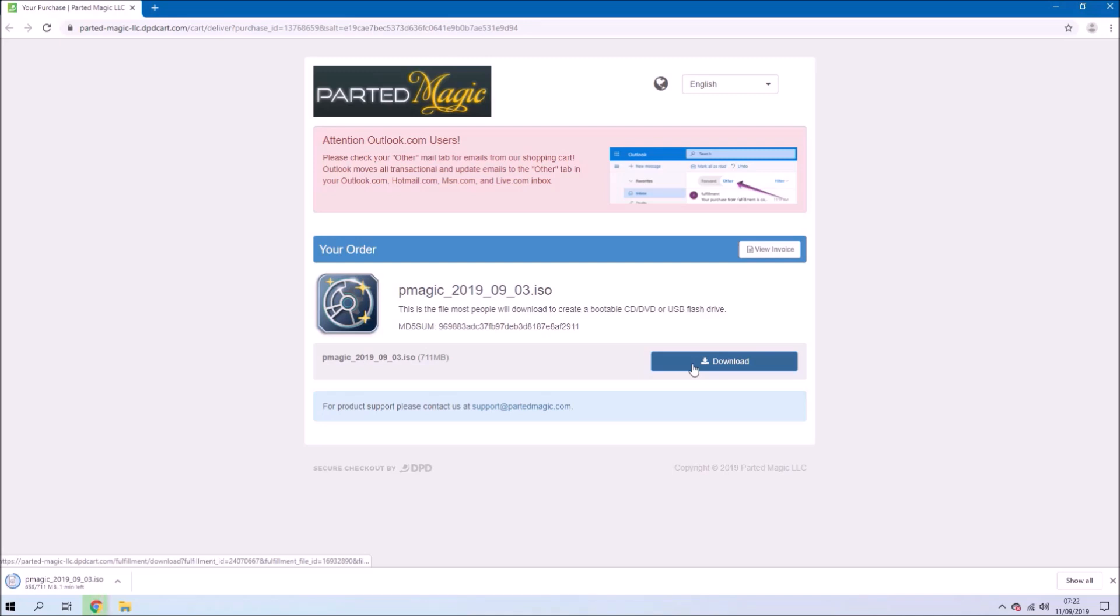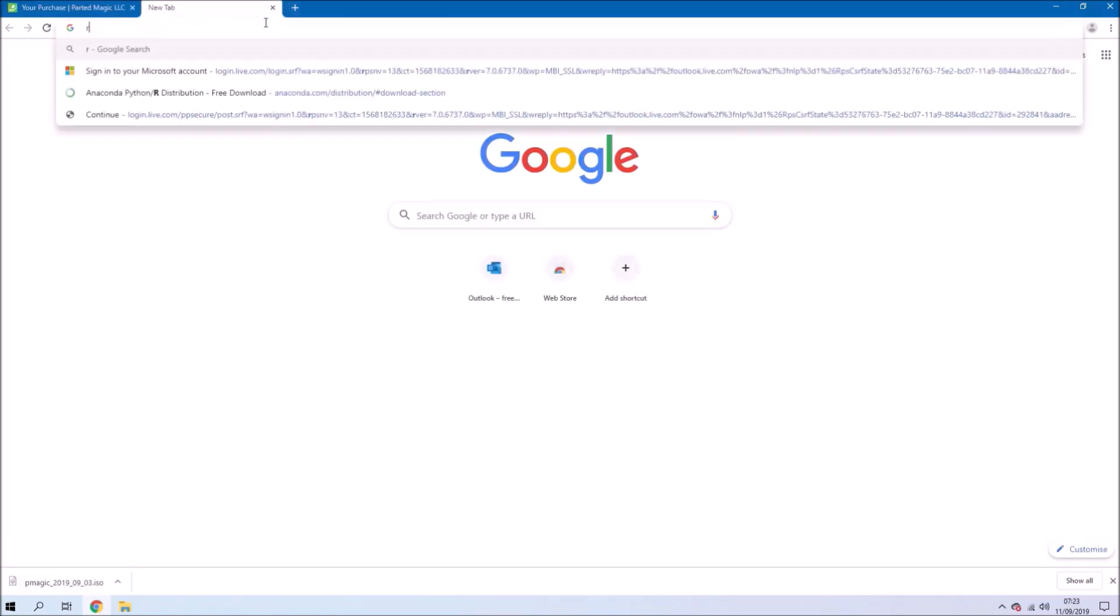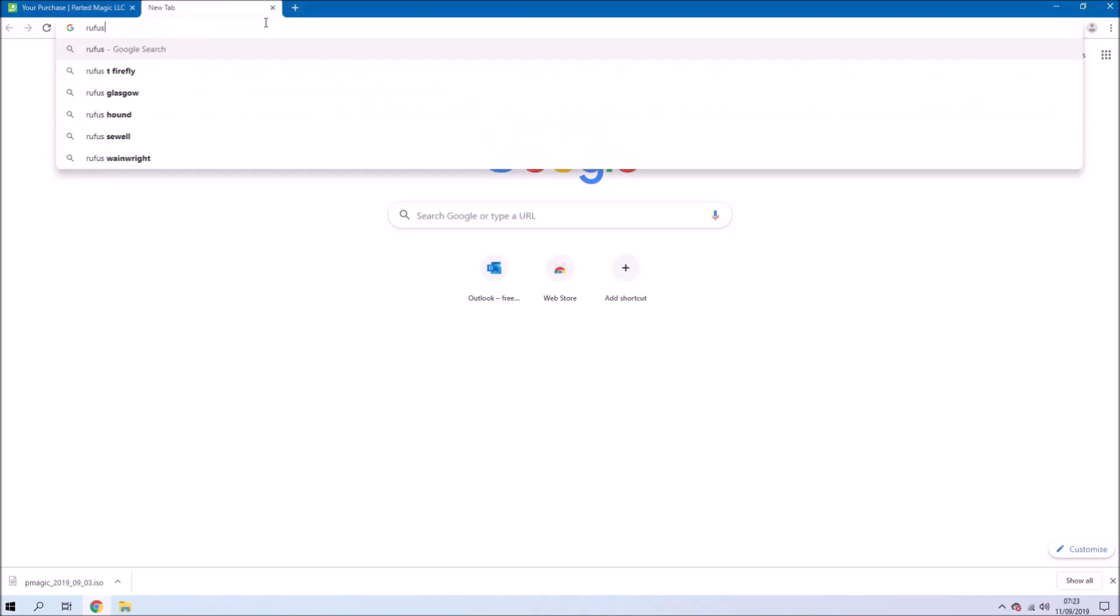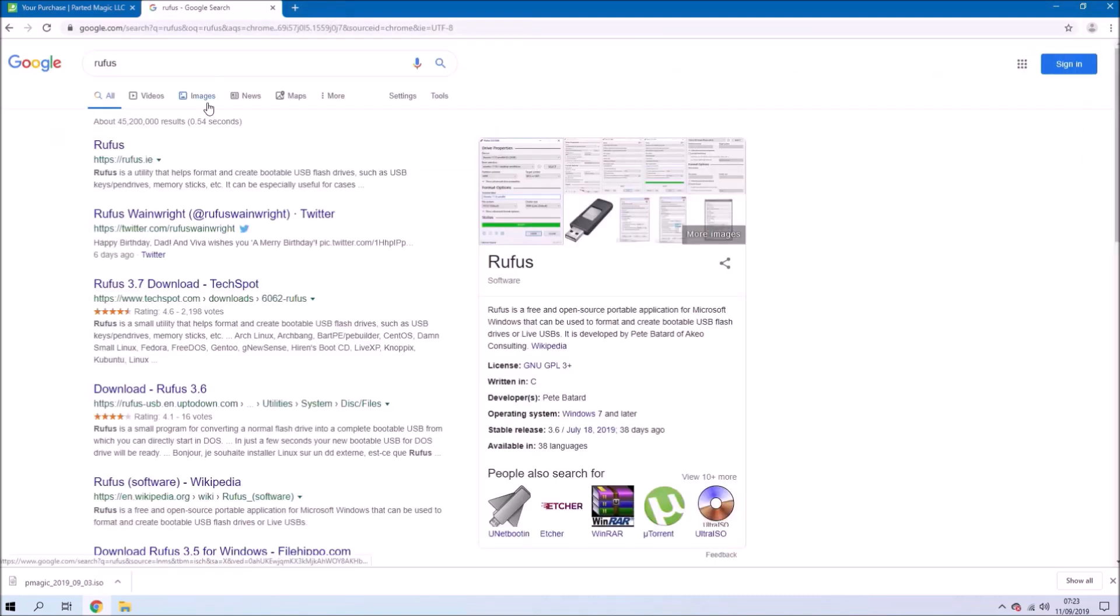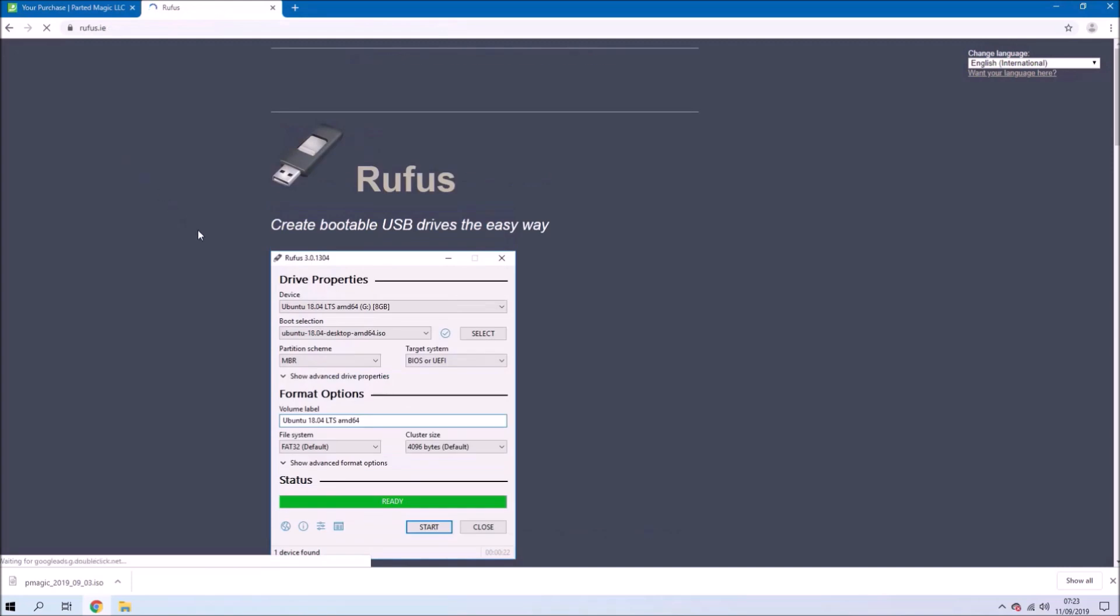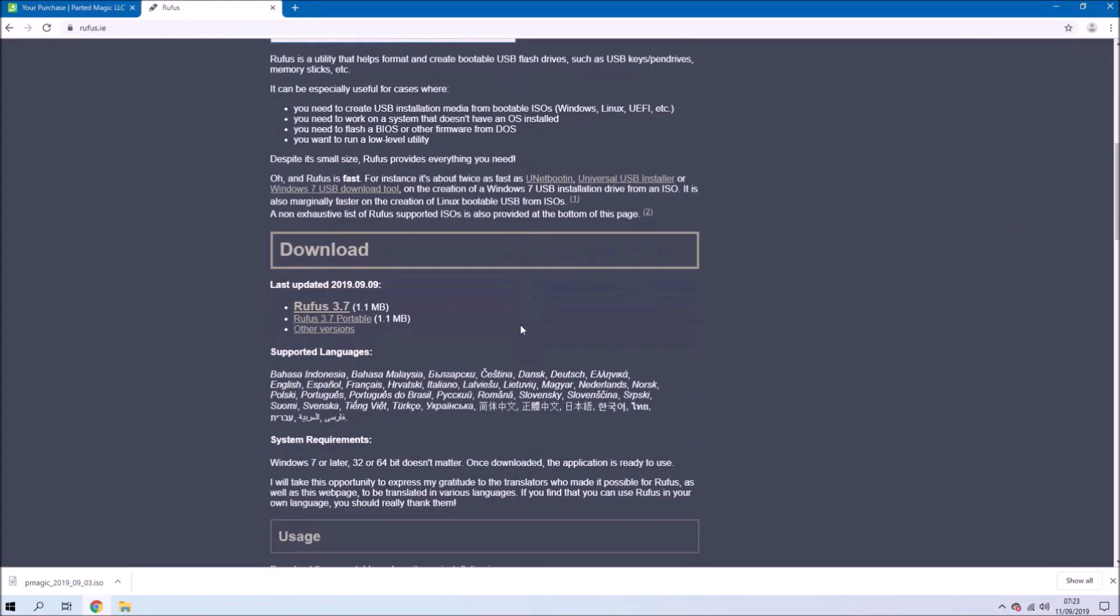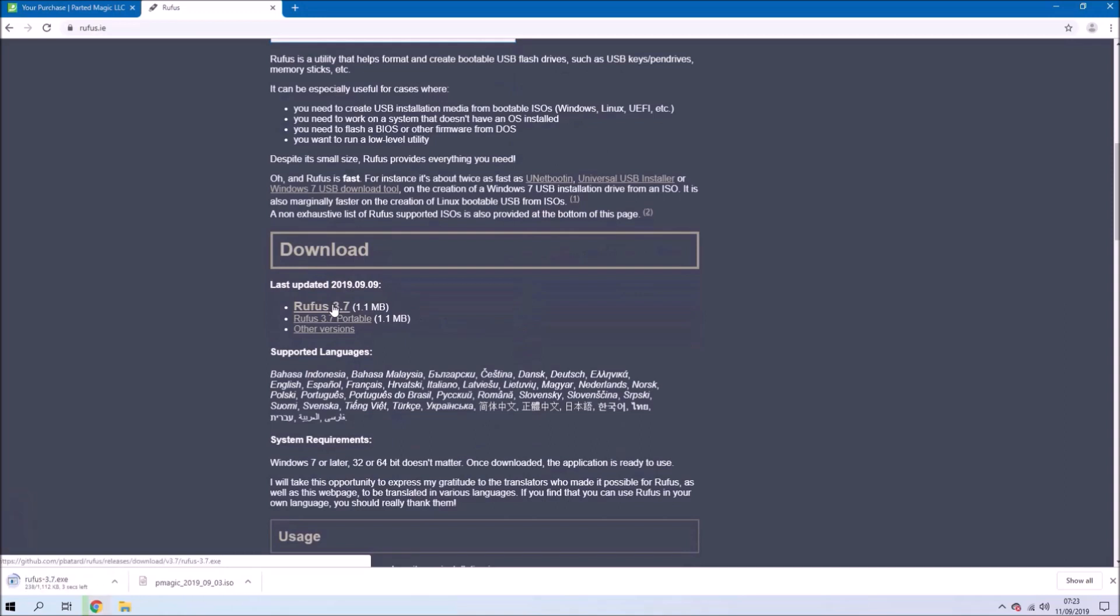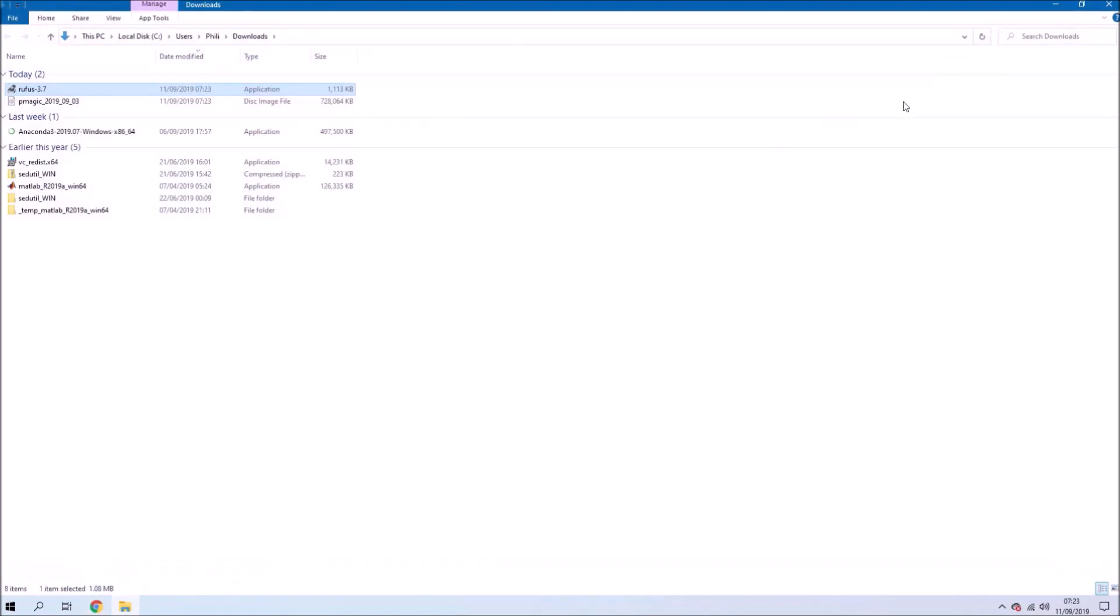Make sure you've got the 2019-09-03 version or newer in the affiliate link. Don't purchase it if you get an older version. This newer version has a lot of improvements, particularly when it comes to drives that were encrypted with BitLocker, and it has the PSID revert now incorporated into the erase utility.